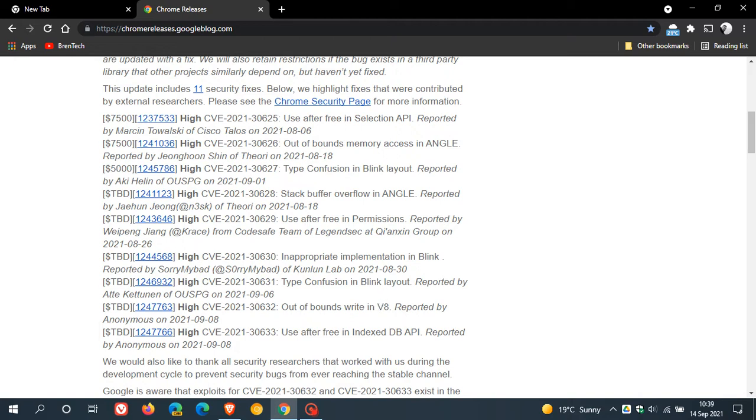That's the V8 JavaScript engine. And the Blink, the Chromium Blink engine and the V8 JavaScript engine are always vulnerable to attack in the Chromium platform.